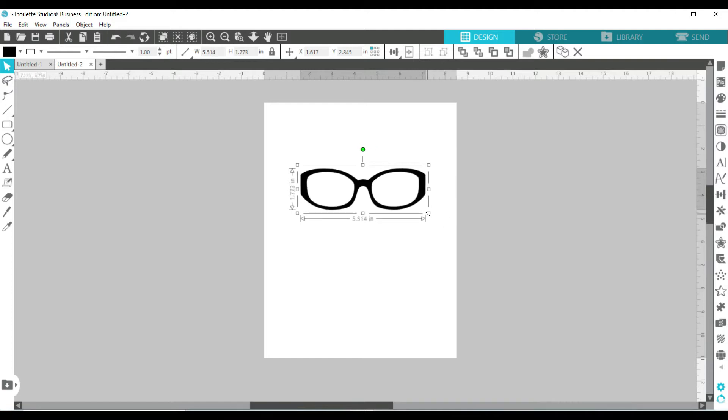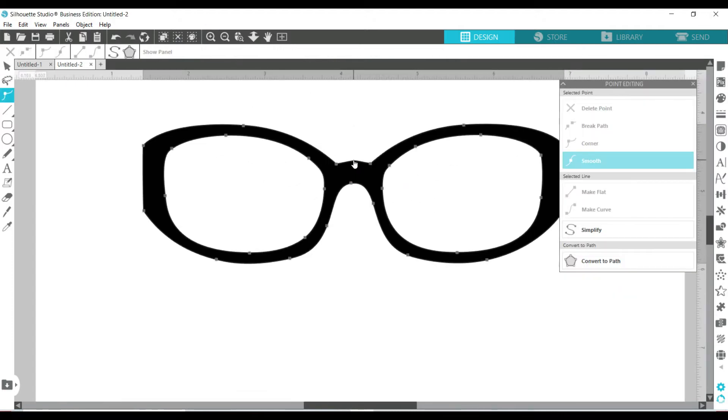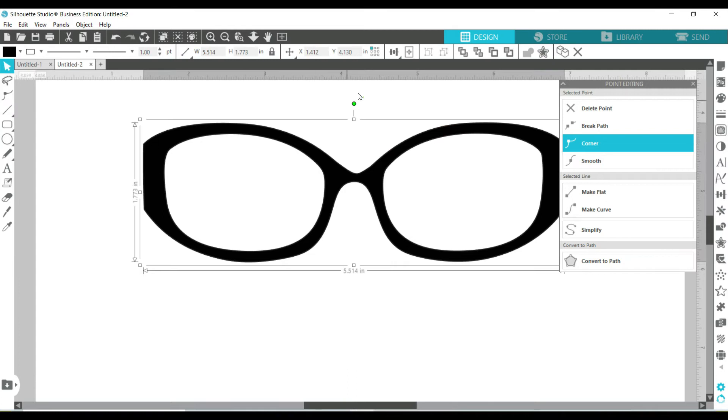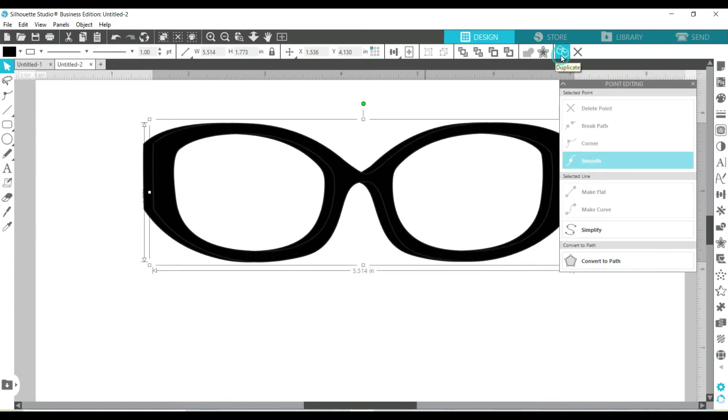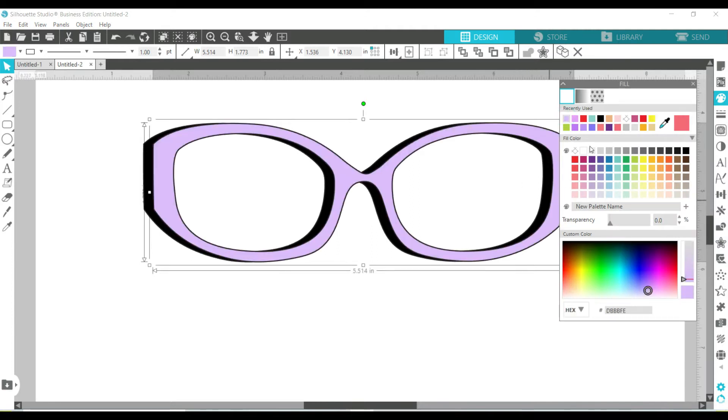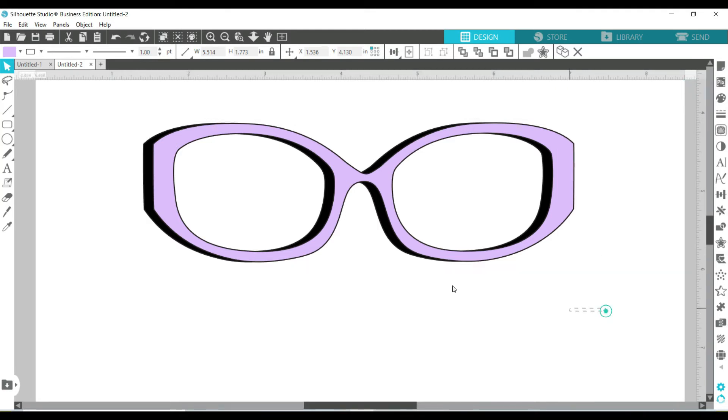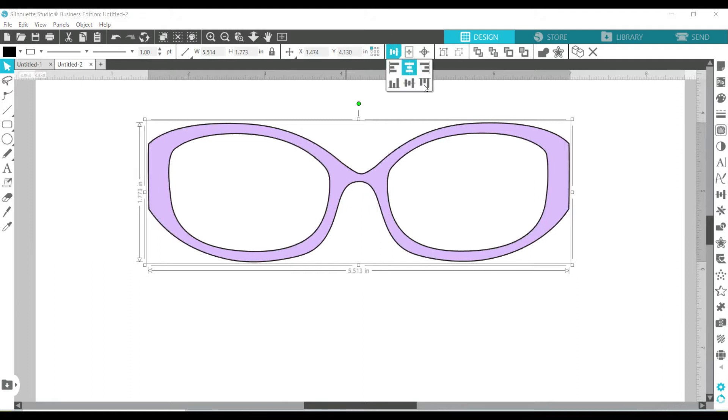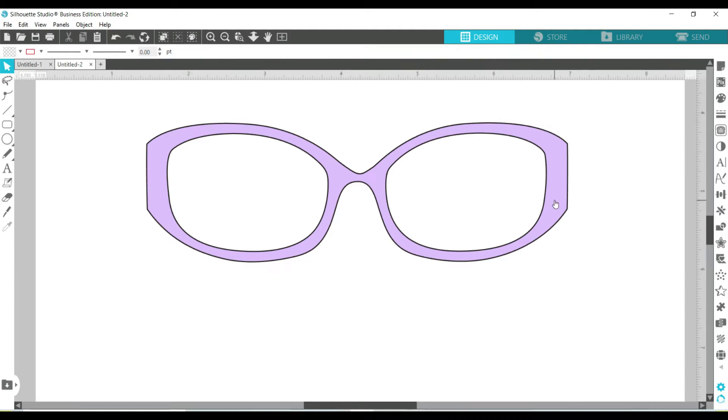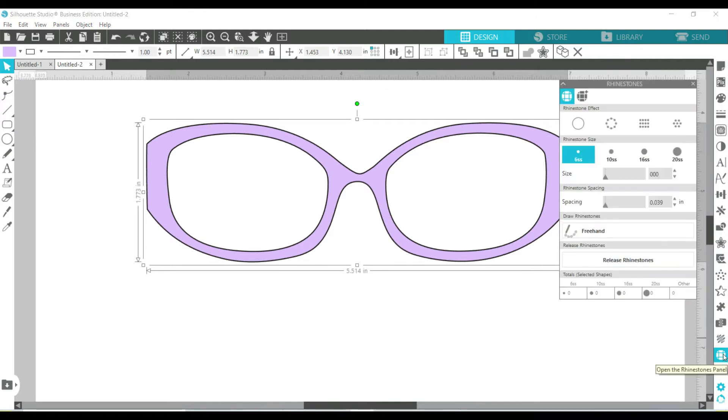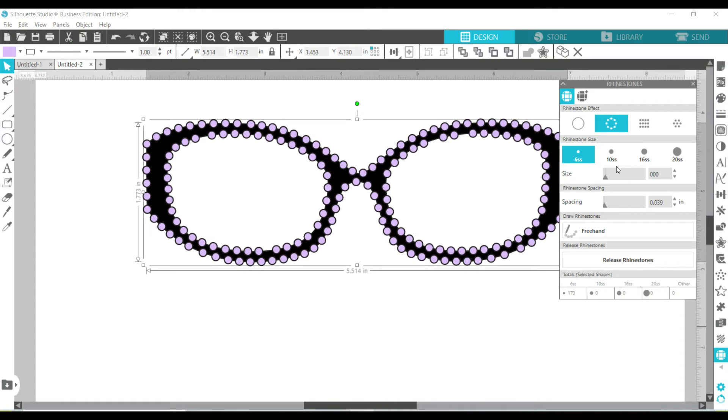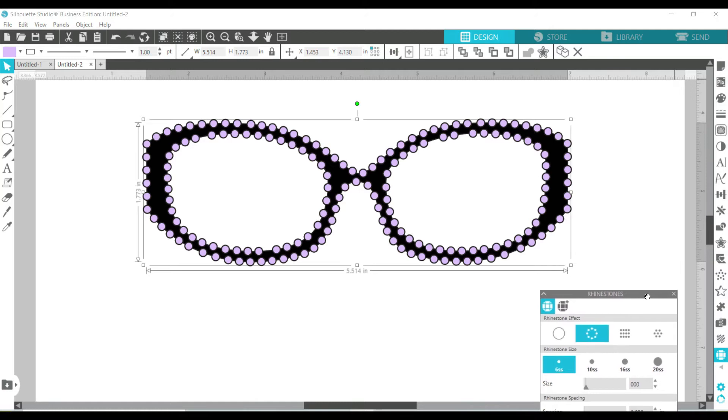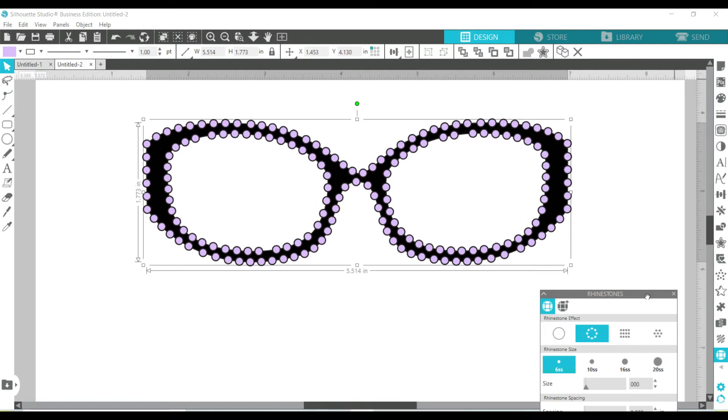The next thing I want to do is edit the bridge so they look more like the glasses that I have. Now what I want to do is duplicate it and change the duplicate to a different color. I want to make sure they're aligned together. Now what I want to do is make sure the colored one is moved to the front and open my rhinestone panel. I want the stones to be SS6 and I want it to be edge. That looks pretty good but I think it needs a little bit of work so I'm going to edit the stones, move them around to my liking before I save it.